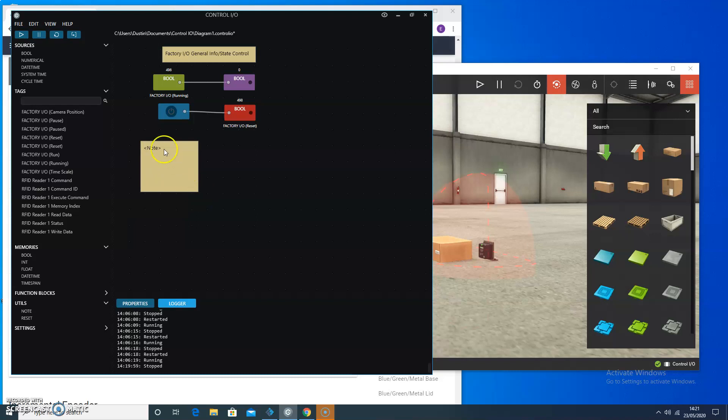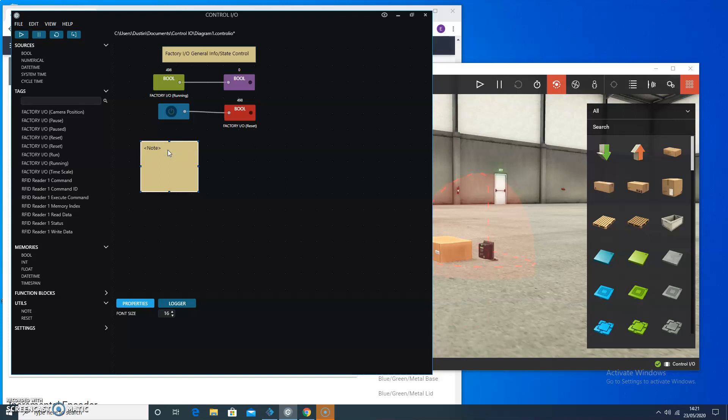So the next thing I'm going to do before I even get started with the readers is just put a note down, so if I walk away and return to it, I know what I was doing and what the area of the control was for. So we'll just call it RFID reader one control.